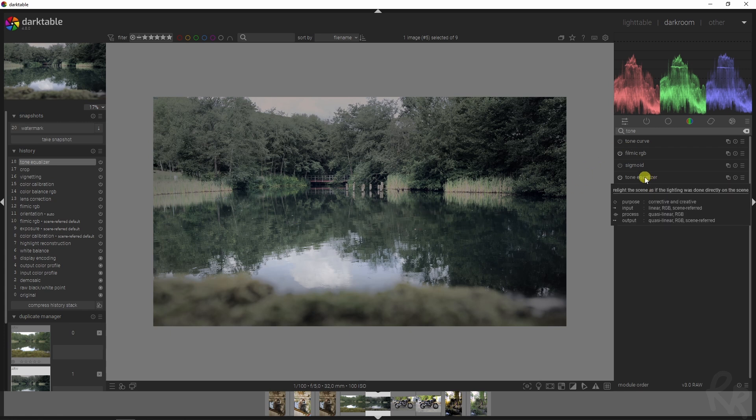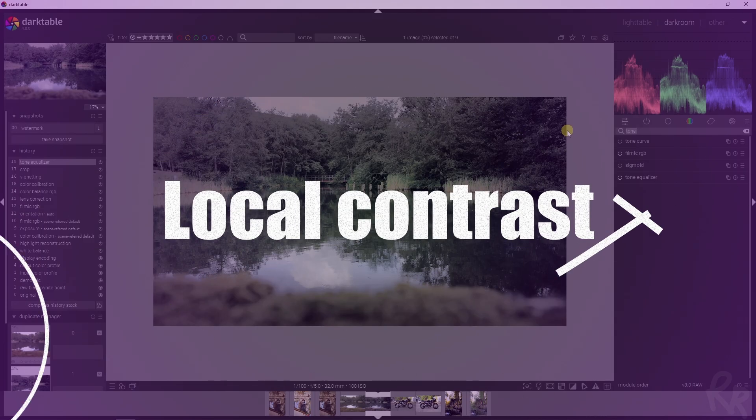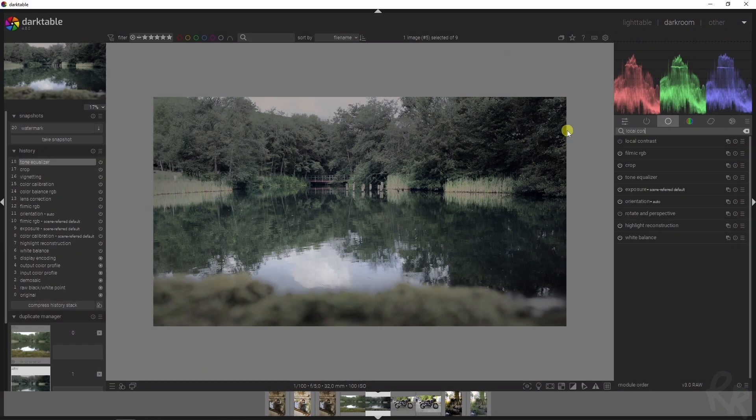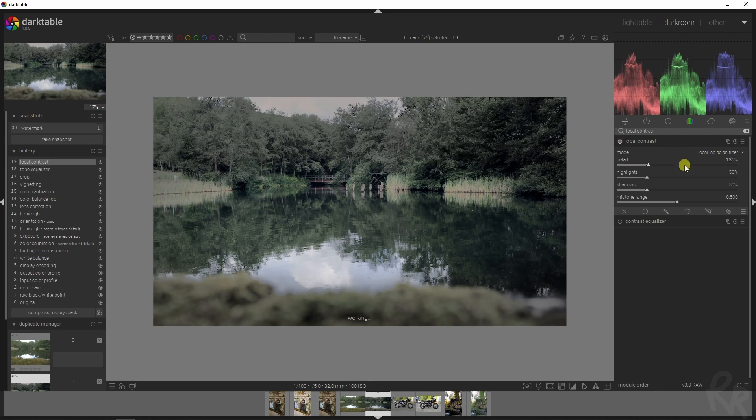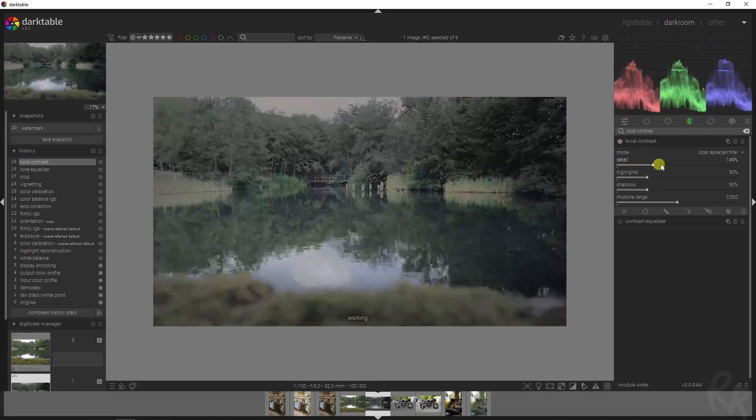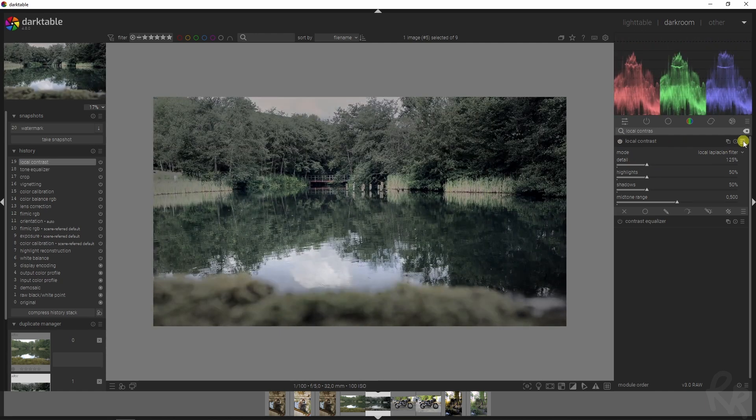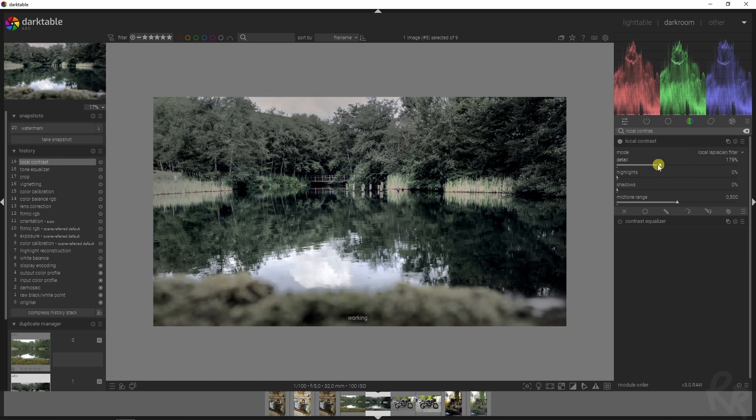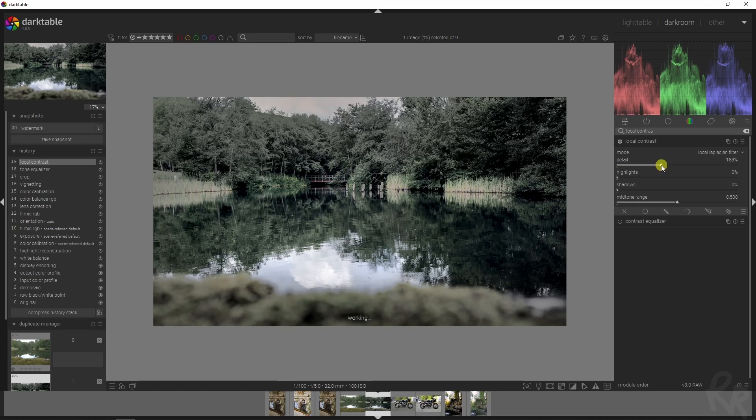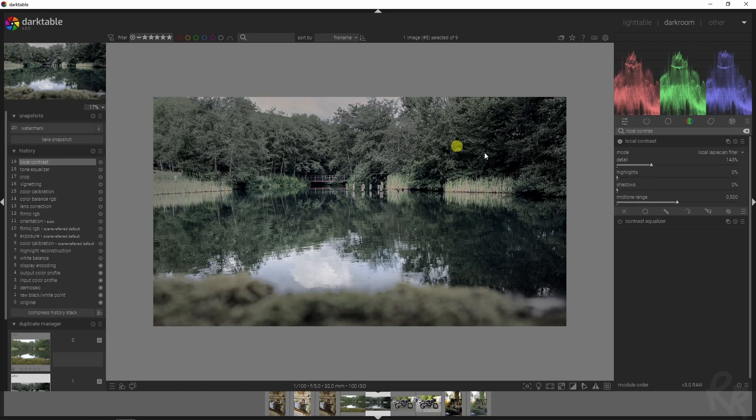Now we're going to use the local contrast module. I'm going very fast in this video but that's okay. Rather than just activating it and moving around these values, in this case I suggest just going to the preset menu, click clarity, and for this image this is fine. You can increase this if you want even more.